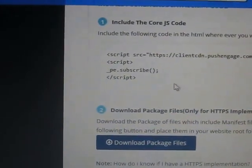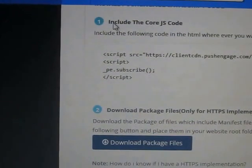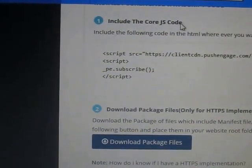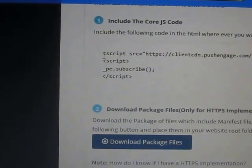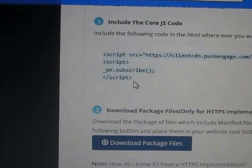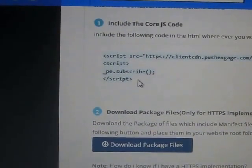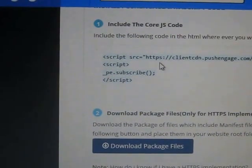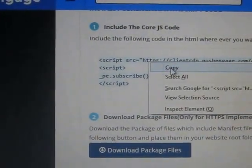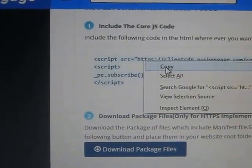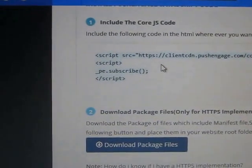Now this is the code. Include the core JS code — this is the code you need to add just below the head tag. Select and copy the code.